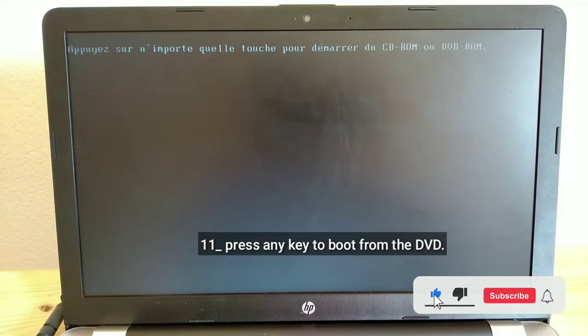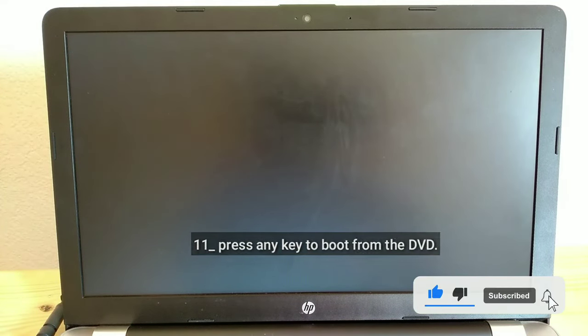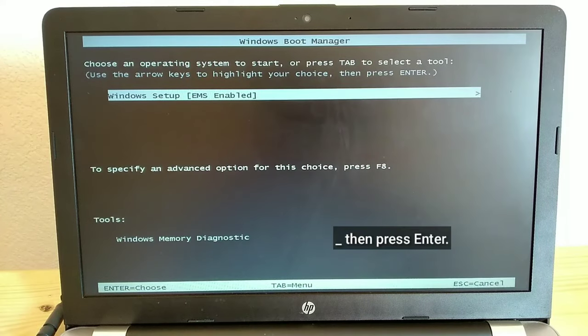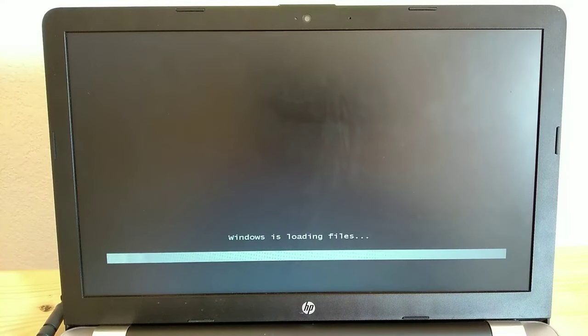Press any key to boot from the DVD, then press Enter.